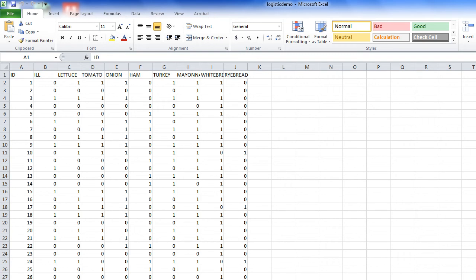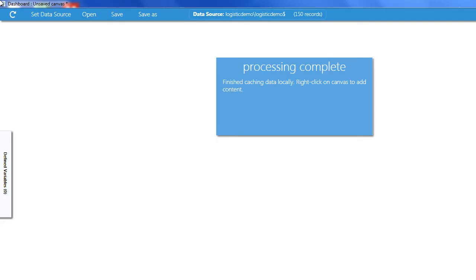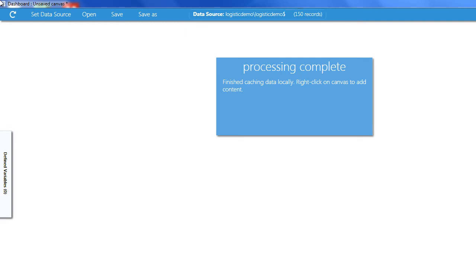Now I'll close the spreadsheet and go to the Visual Dashboard in EpiInfo7. I've already set the data source in EpiInfo7 as you can see here at the top of the page. Now we'll use a 2x2 table analysis to test each food exposure for an association with being ill.